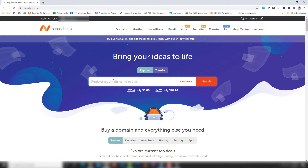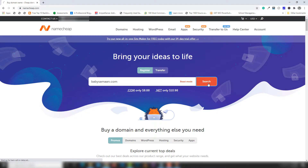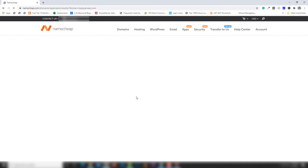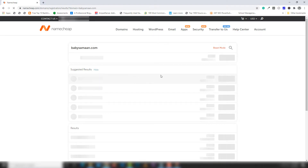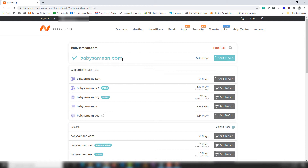I'm going to search for the domain 'babysomeone.com' and see if it's available on Namecheap. We need to wait a couple of seconds for the search results. The domain results are now showing.